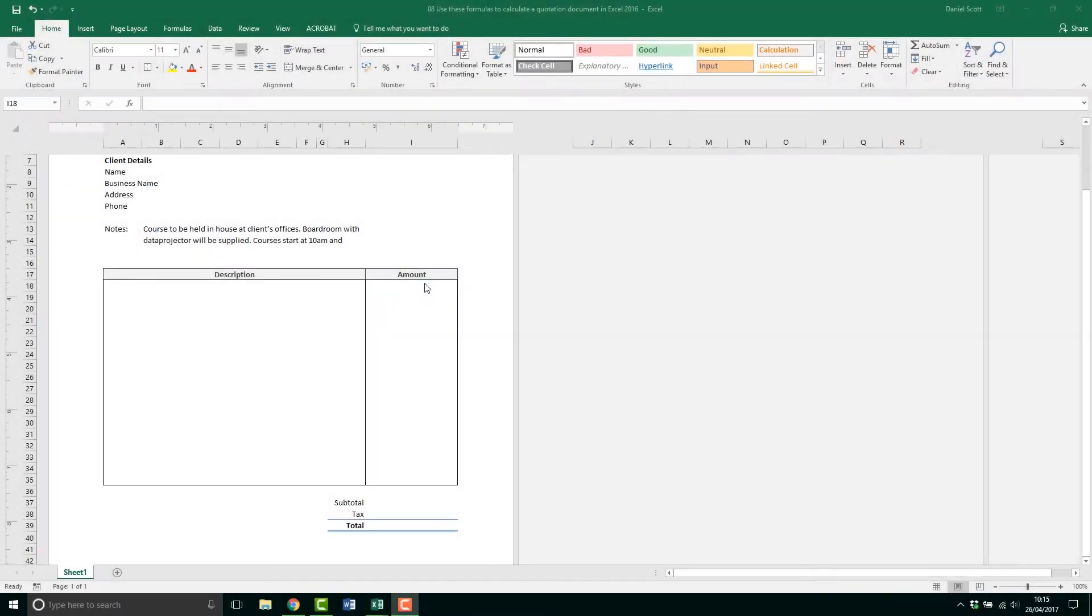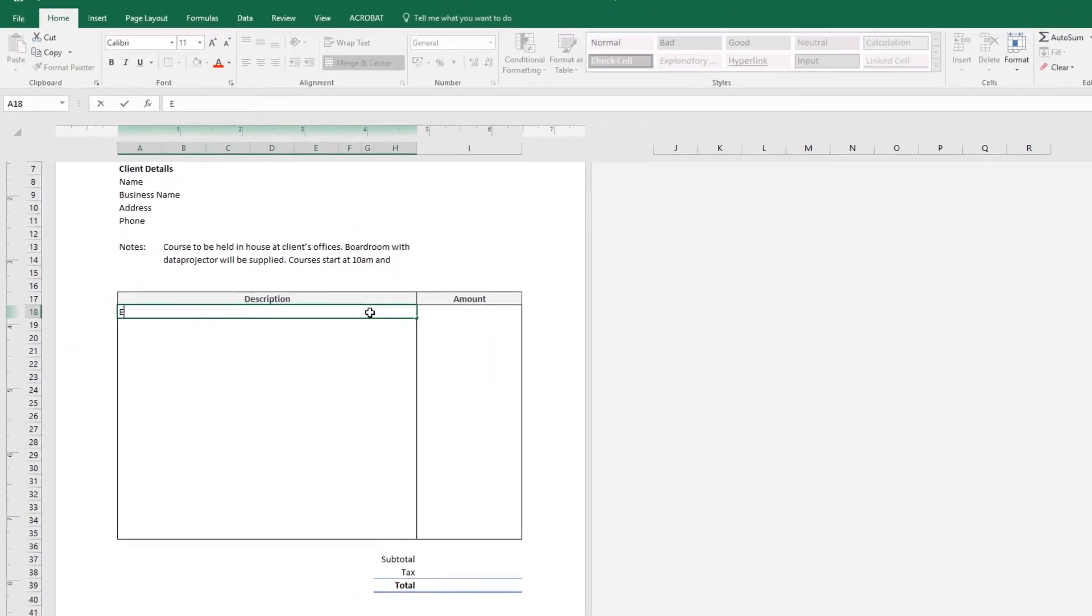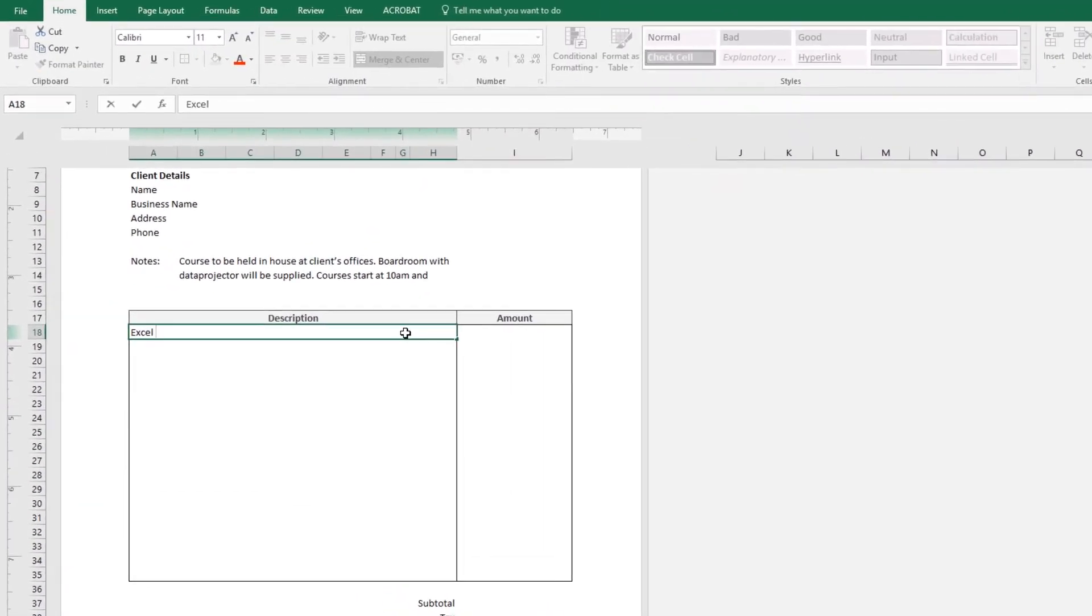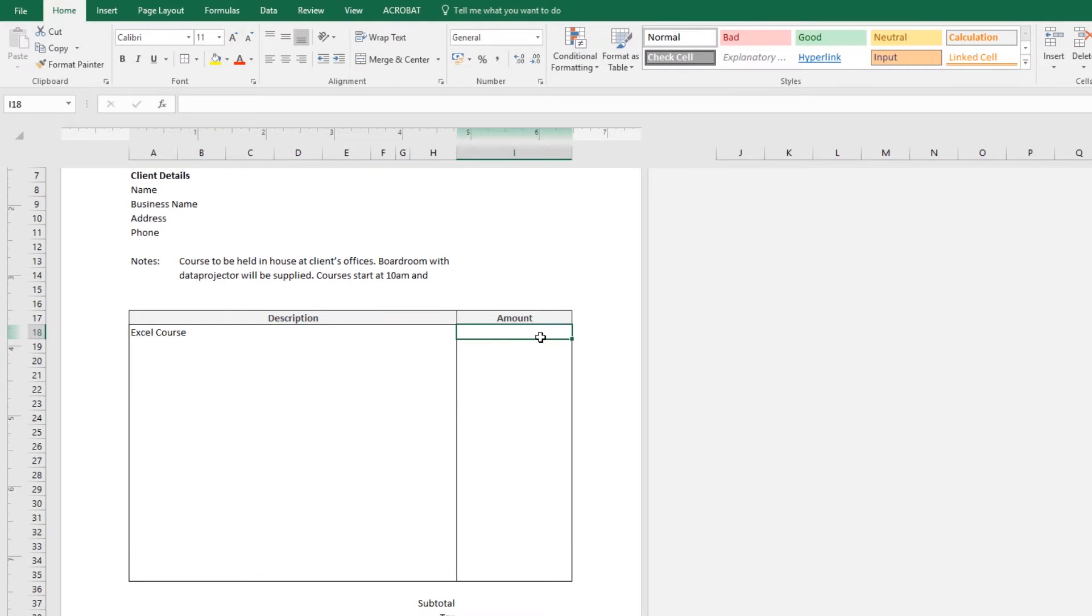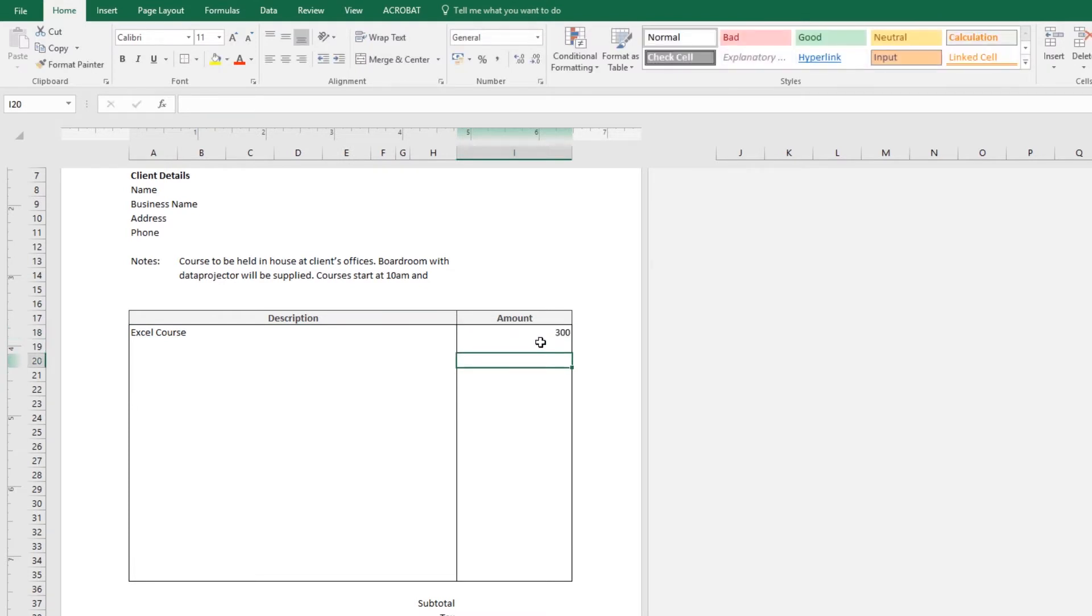First thing is, we're going to put in some dummy text. So over here, this is going to be coming to an Excel course and I'm going to charge you, let's say $300. Now, at the moment it doesn't have the currency symbol, so let's change that.